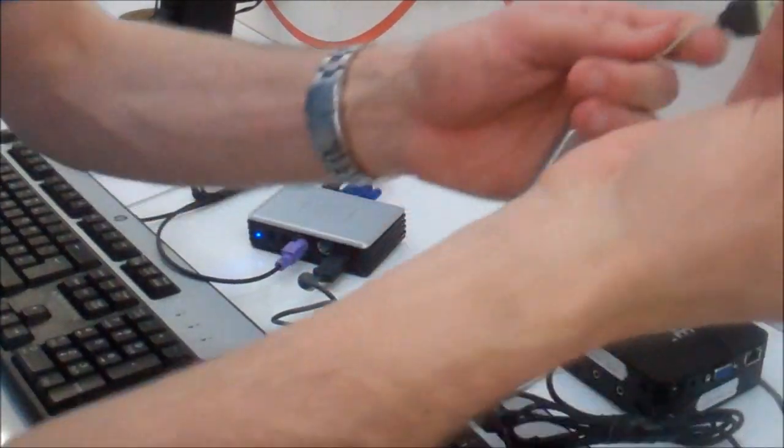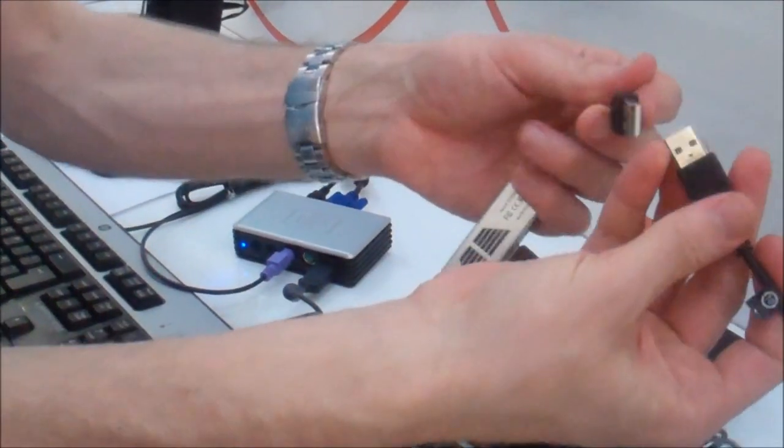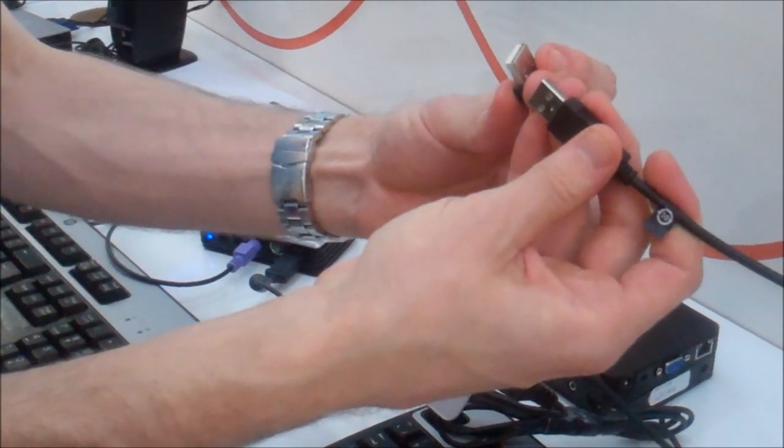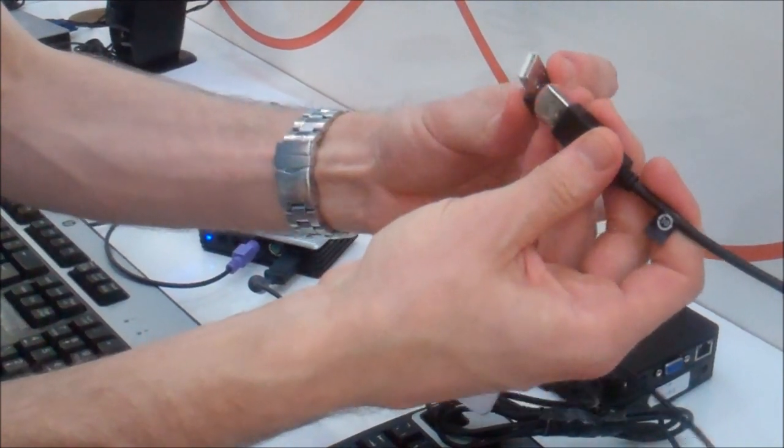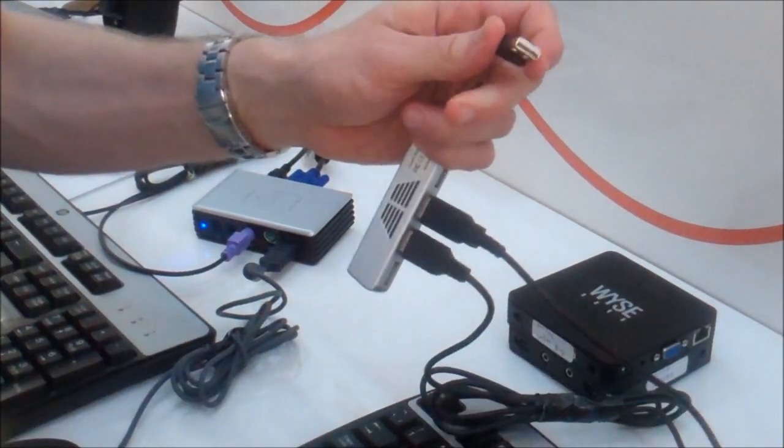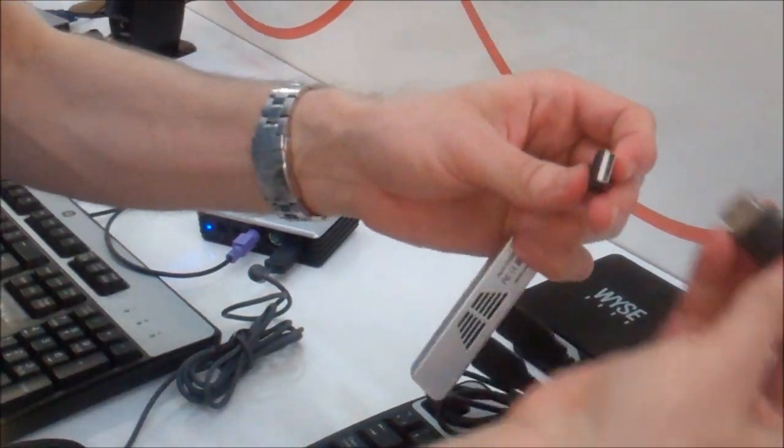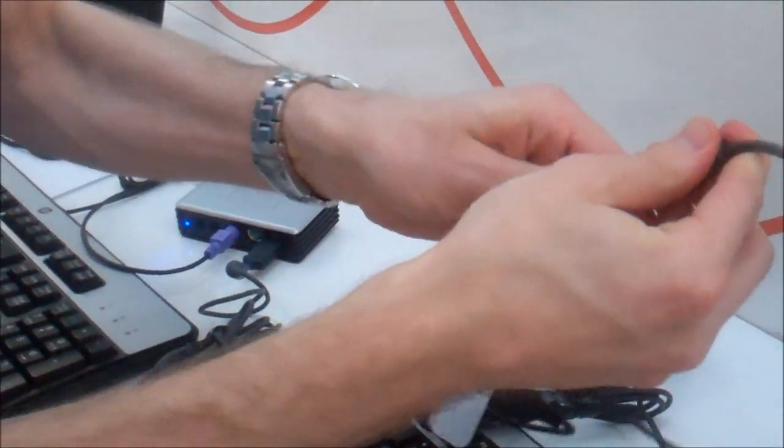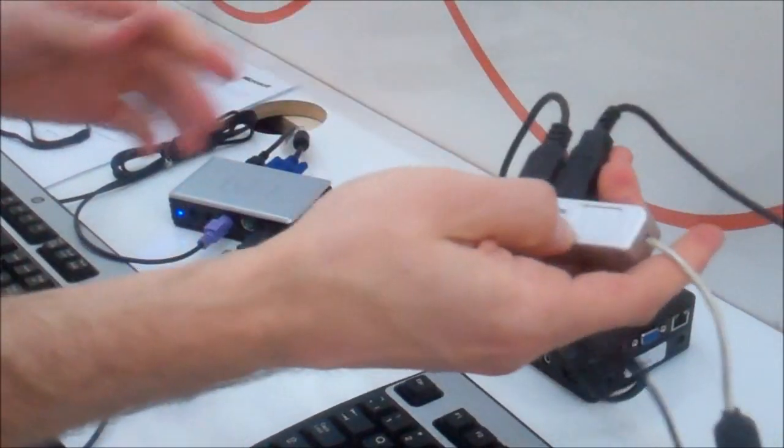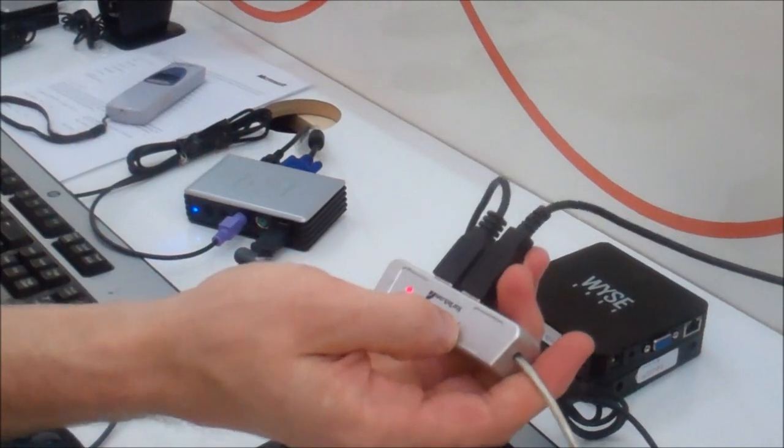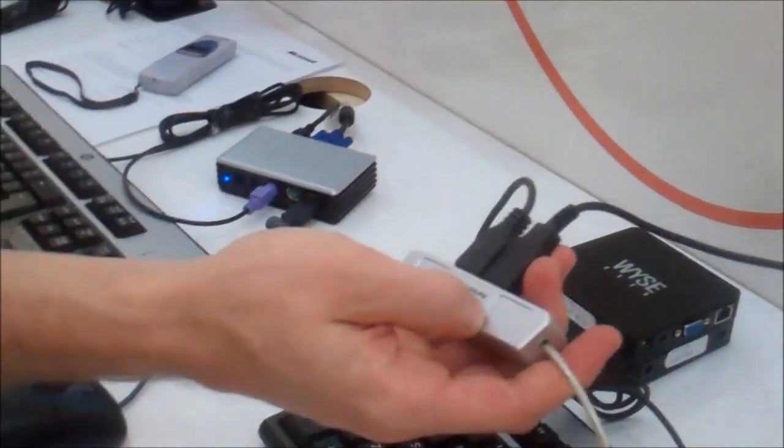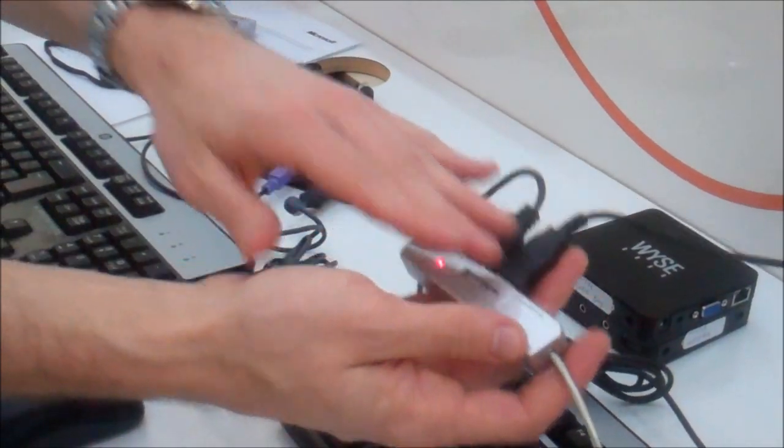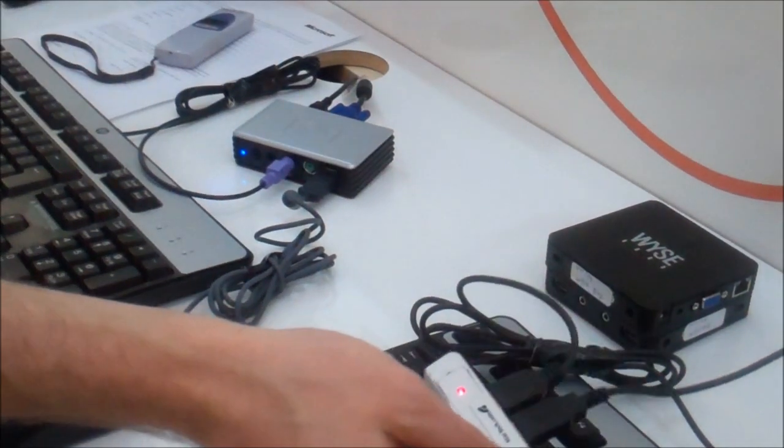And I can connect that to the server. This is me just plugging in another keyboard and mouse. Wrong cable. There we go. I'm going to plug that in. This is normal USB. That's all this is, is normal USB. And you can build this whole system with off-the-shelf components.